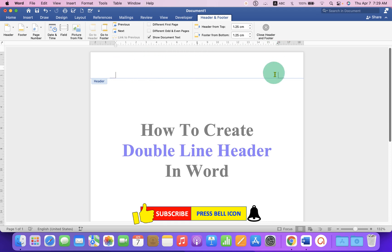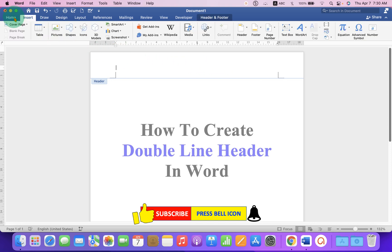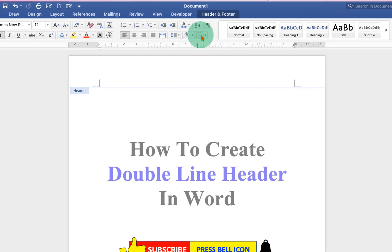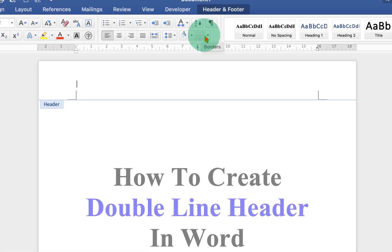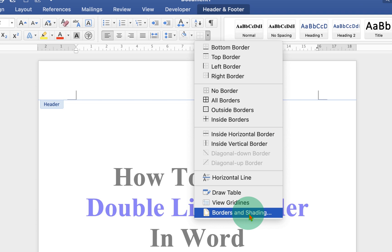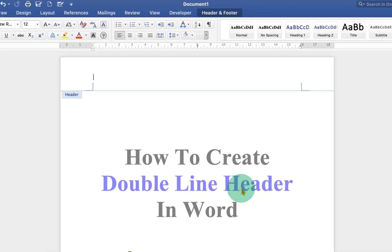Now to insert double line header, just click on the Home tab and here is the border option. Click on the drop down, Borders and Shadings.